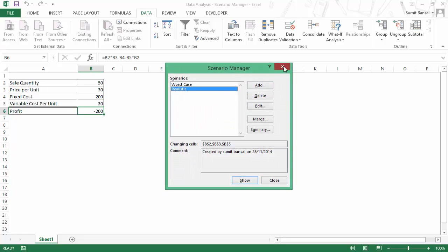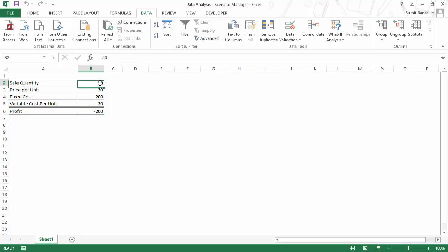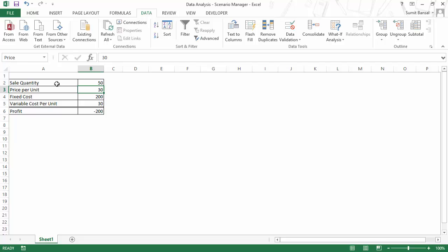Now let me show you something else. I would name these cells, so in this case, let me say I name it sales underscore quantity. I would name this as price and I would name this as variable underscore cost.